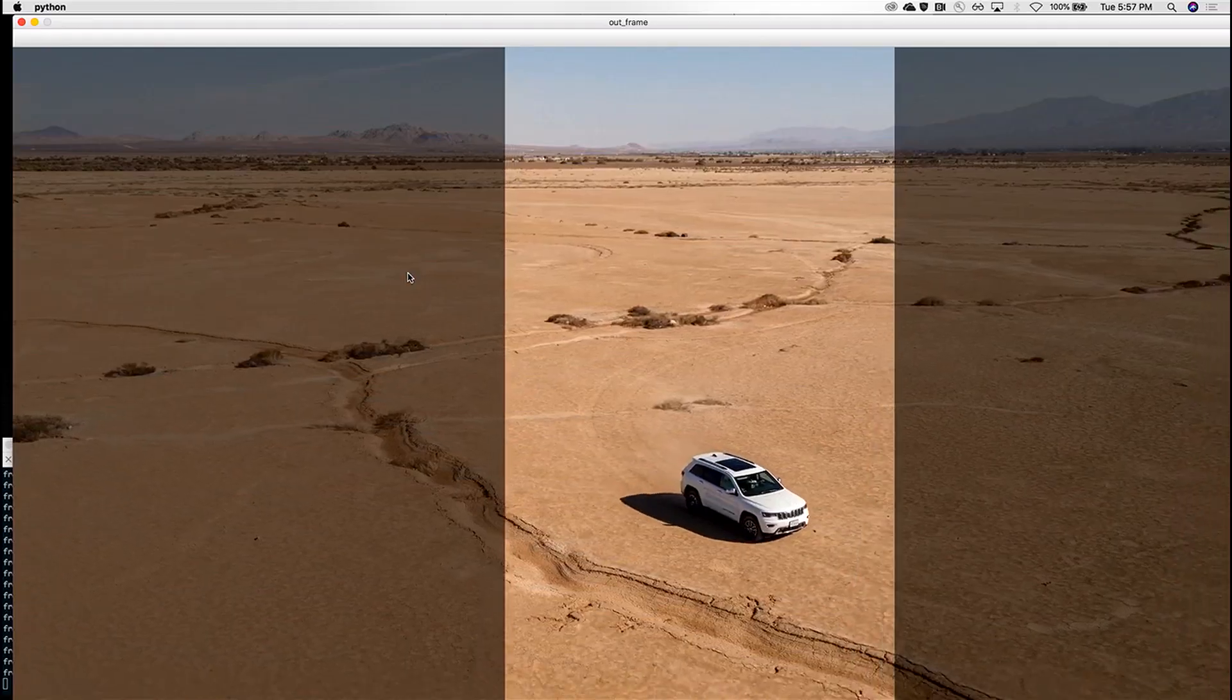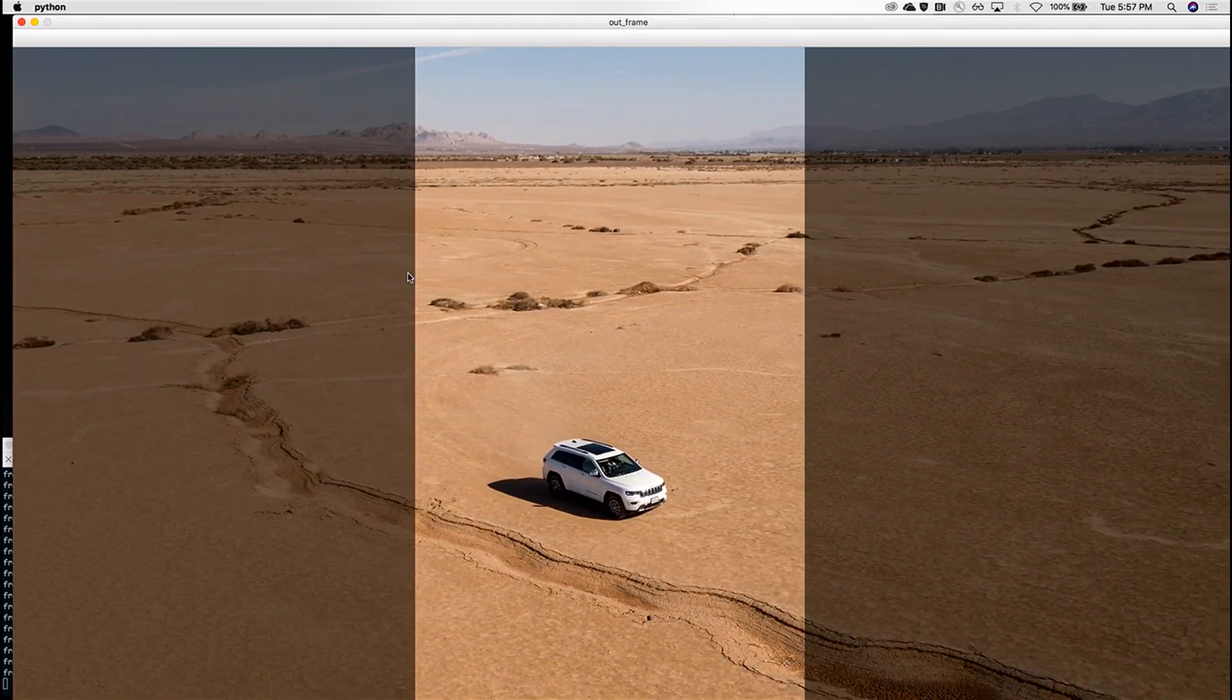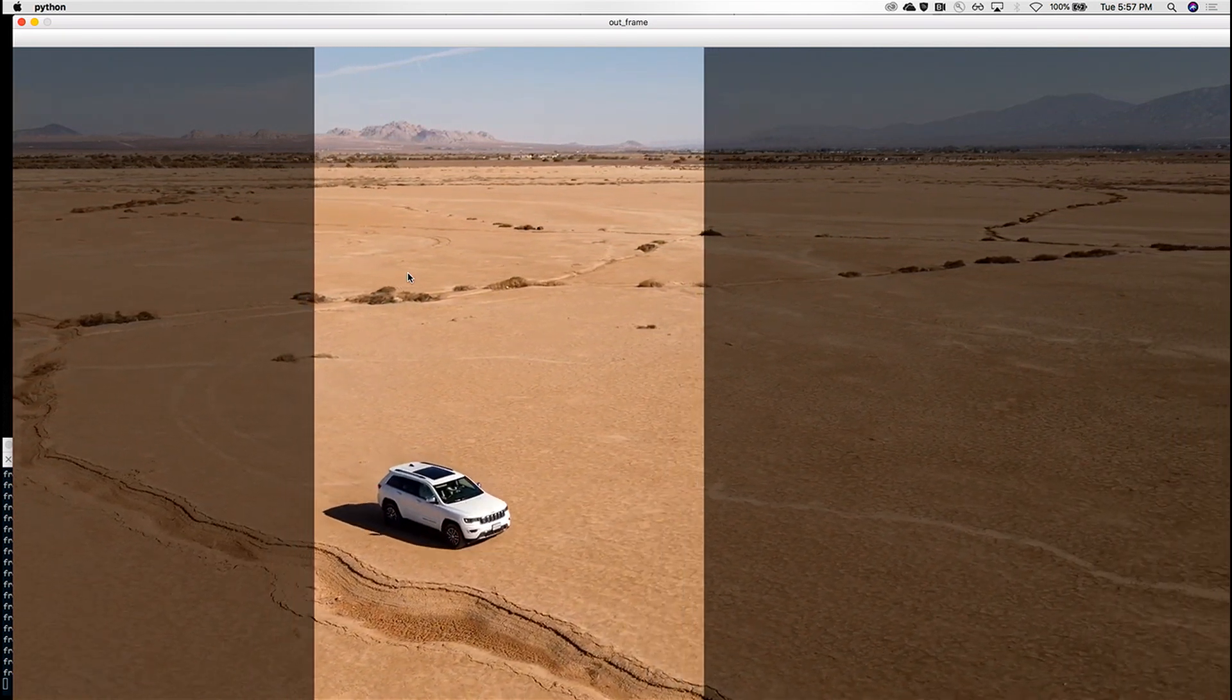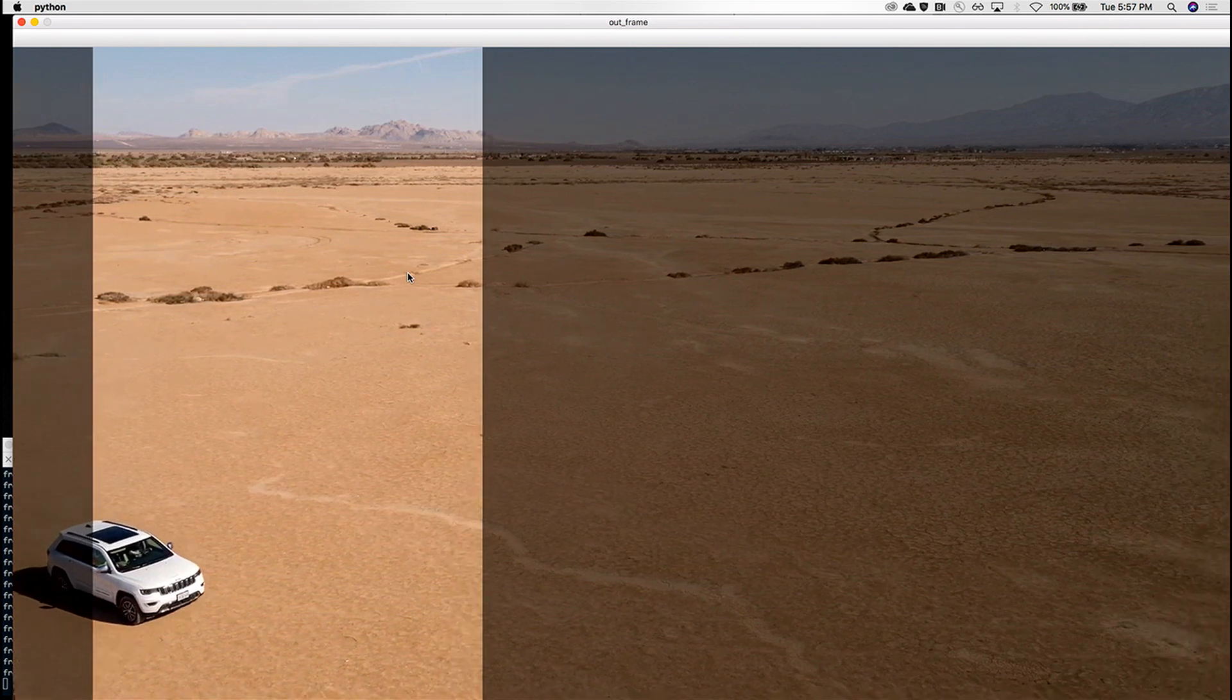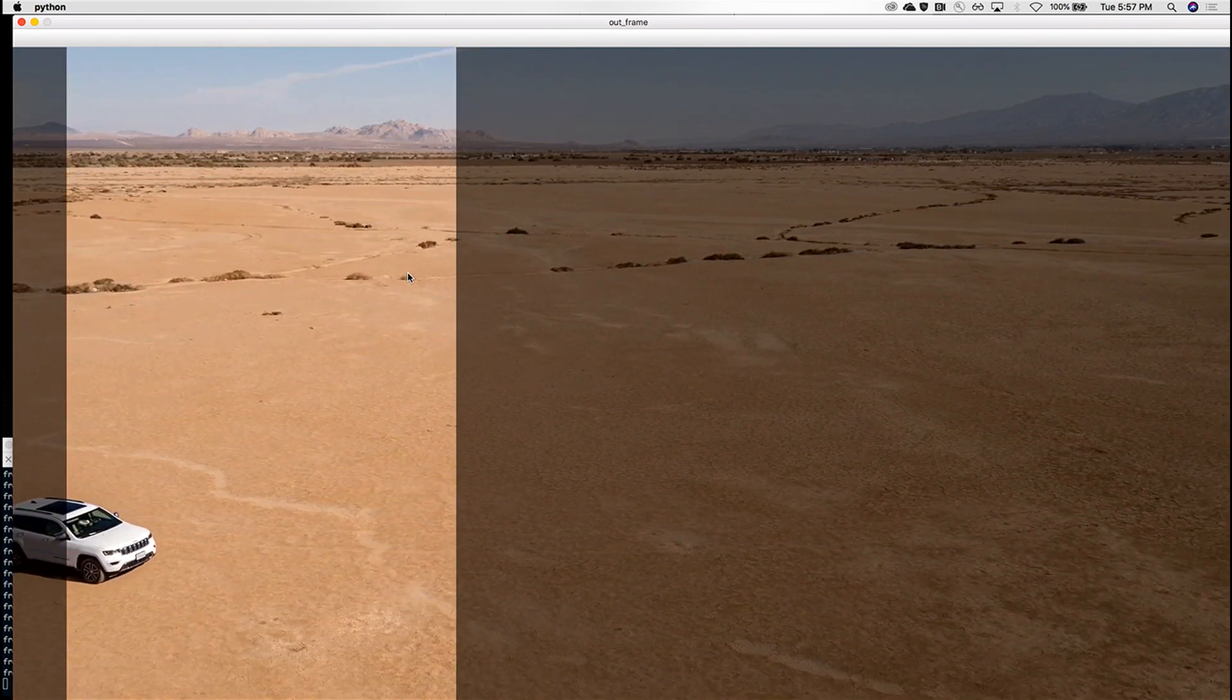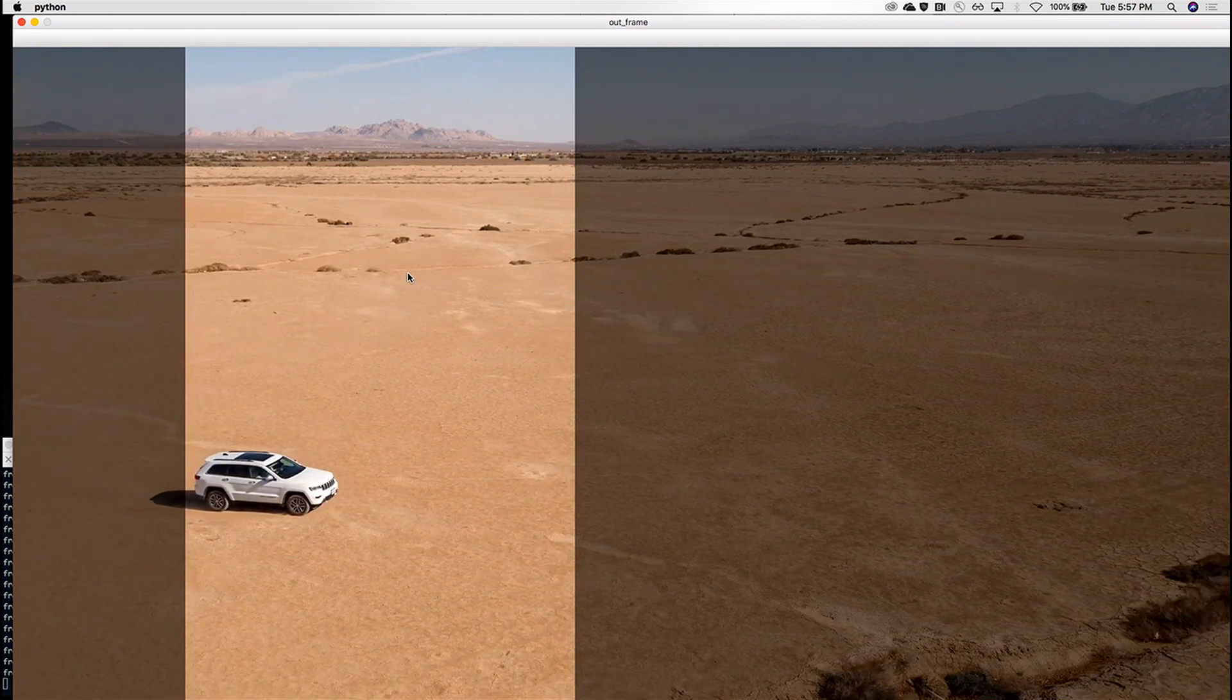So I'm processing the same video here, and the bright part that you see that is currently shifting to the left with the car, it's our crop. It's what makes it to the final output. What's happening is that Sensei is analyzing the video to determine the most important regions to include in the final output.